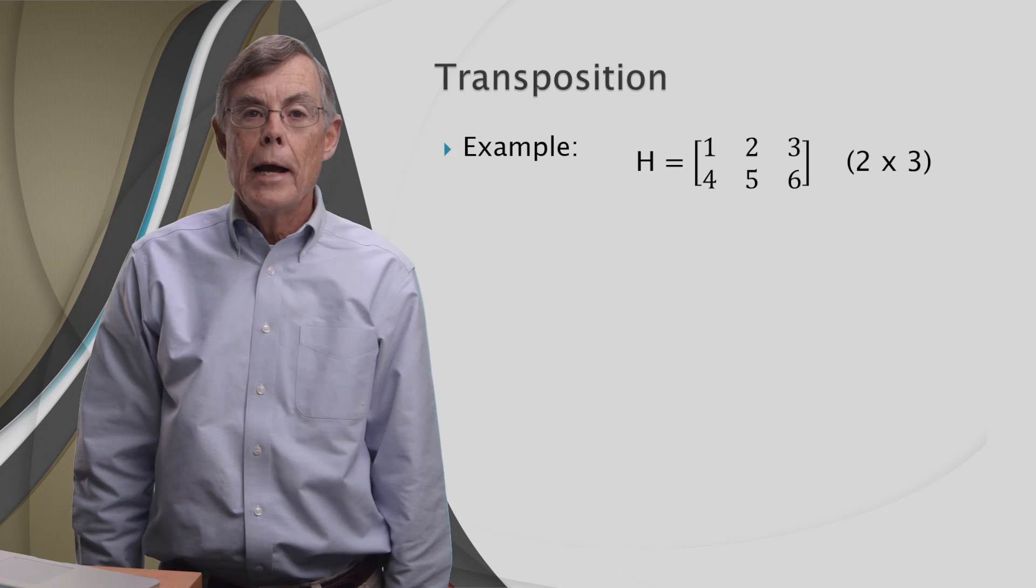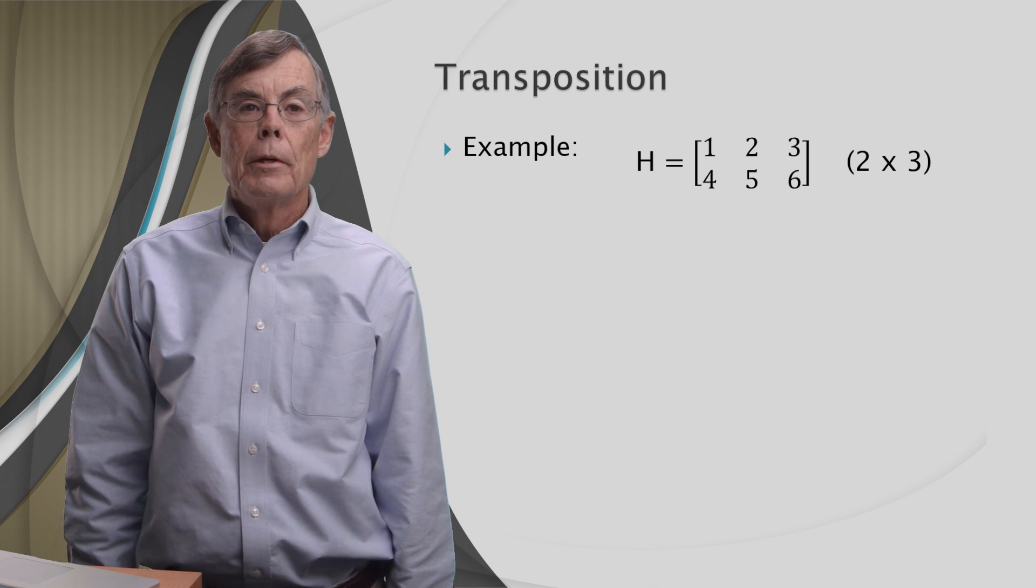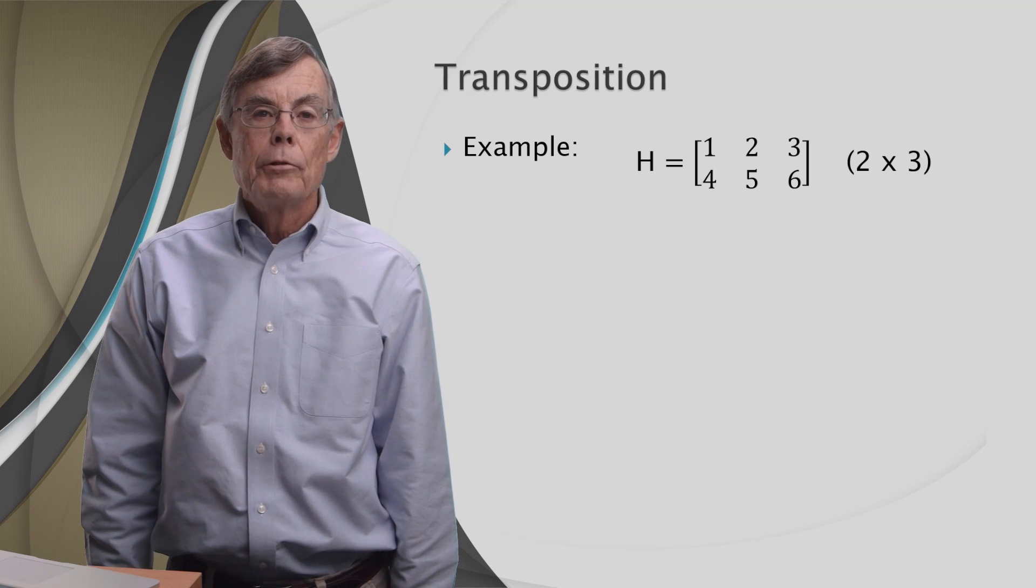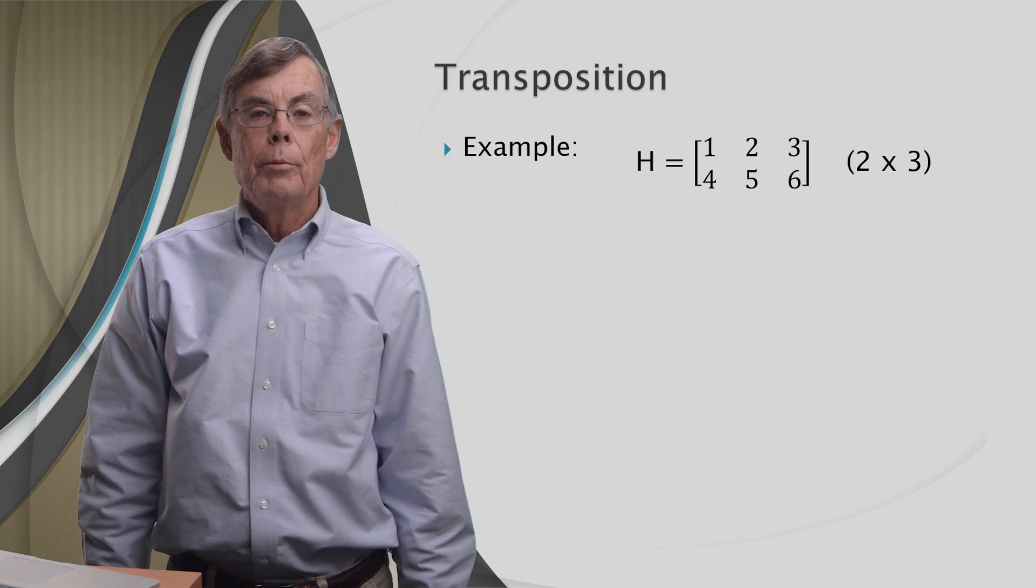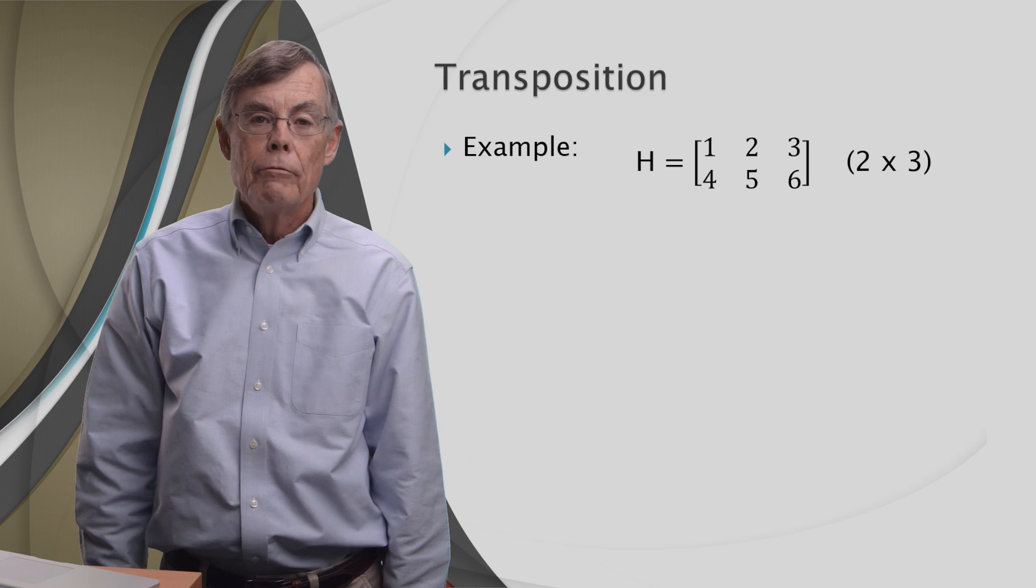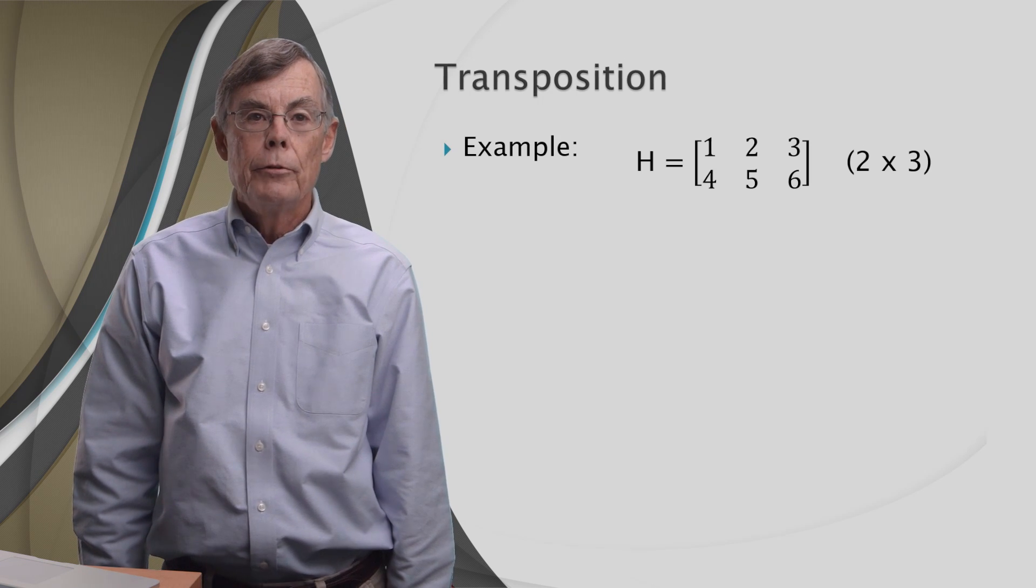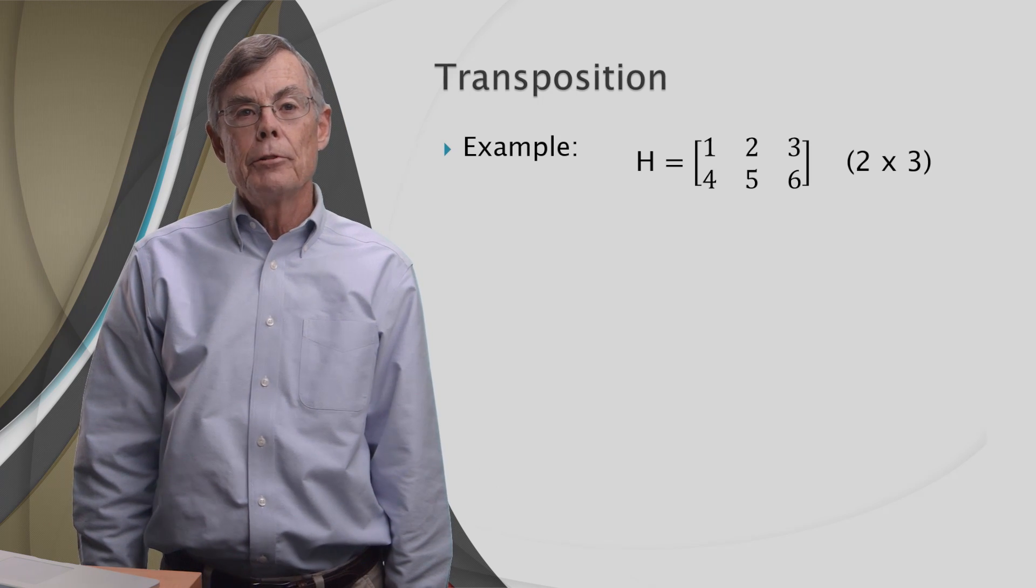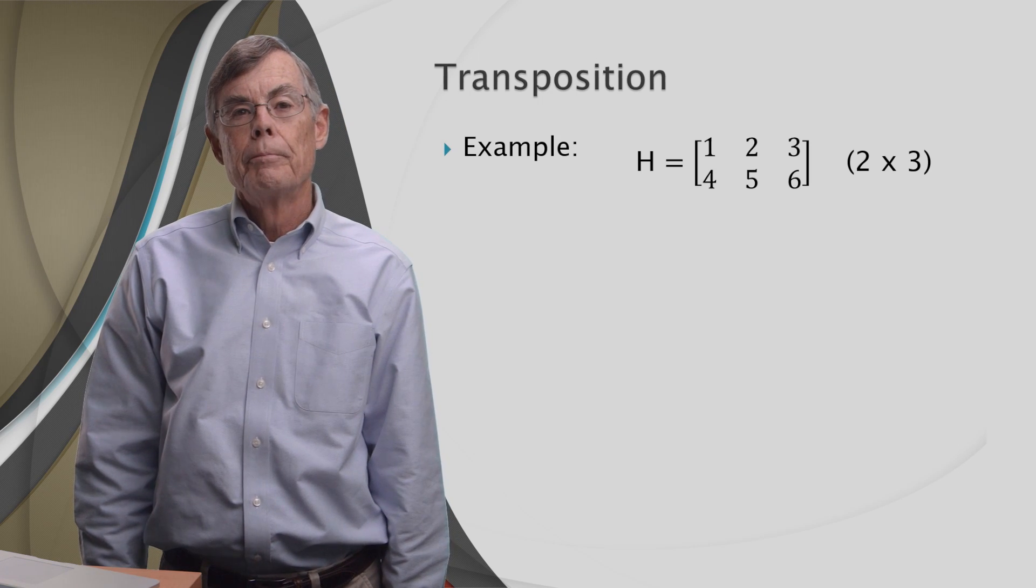You might expect us to show you an example of that, but we're going to invite you to come up with your own examples to demonstrate the stacking rule. Okay, we've seen how to combine matrices. Now we're going to change a matrix that we already have. We're going to transform it using the transposition operator.